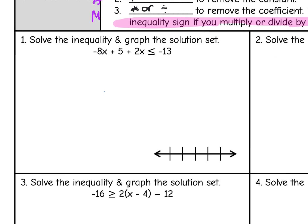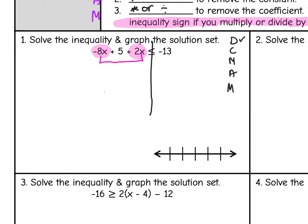This problem we're asked to solve the inequality and graph the solution set. I'm going to start off by drawing my dividing line and writing my steps to the side. There's no parentheses, so first I check for distribution — none needed. Combining like terms: I have negative 8x and positive 2x on the same side of the inequality sign, so I combine those to get negative 6x, and bring down the plus 5 and negative 13.